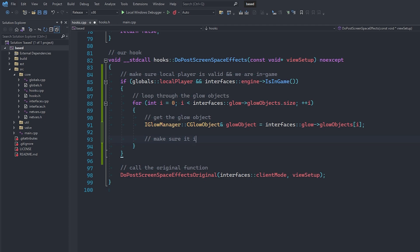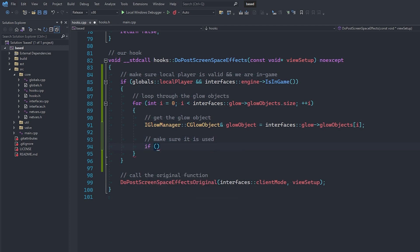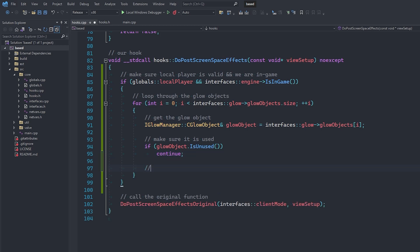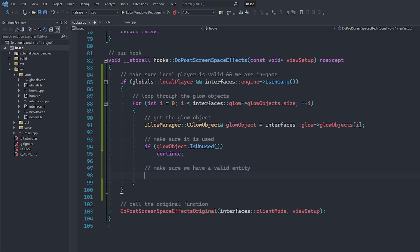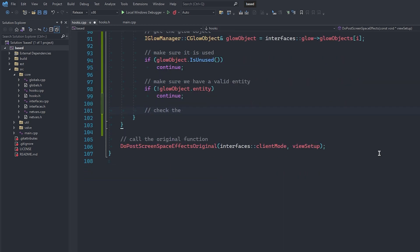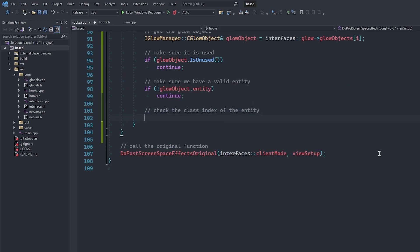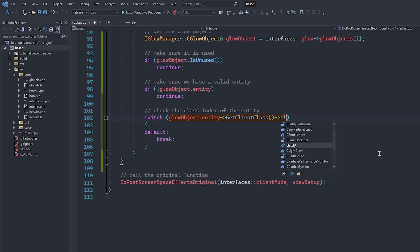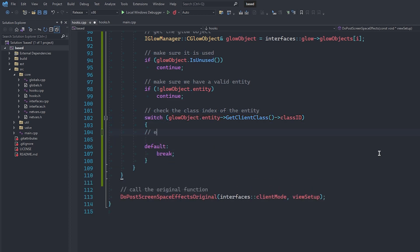Once we actually have the glow object, we need to make sure that it is in fact used by the game by calling the isused function, and then we're going to make sure that the entity belonging to the glow object is not null because that would be pretty bad. Now, we can use a switch statement based on the entity's class id, which we can get by calling the getClientClass function to determine what exactly the entity is.